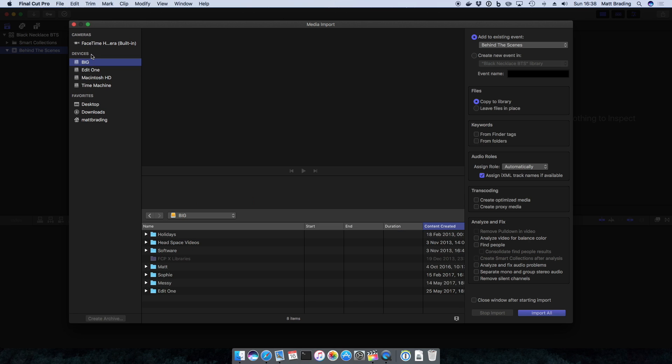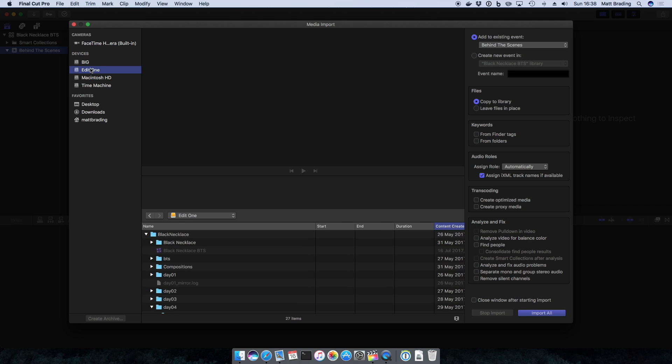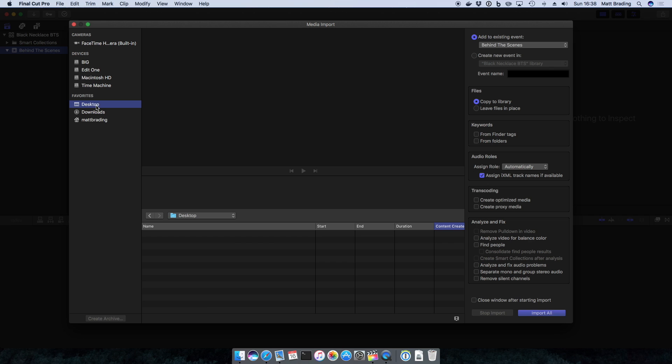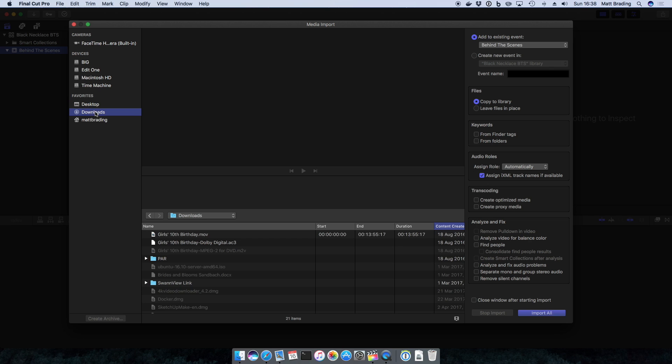Then underneath we have devices, so these are the different hard disks that are attached to the computer. And then favorites, so you can store locations here as favorites. In this case I have my downloads folder, because often I'm downloading media to add to my project.